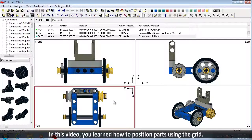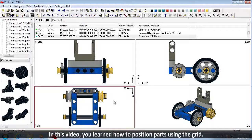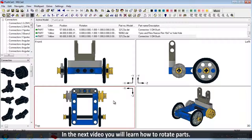In this video, you learned how to position parts using the grid. In the next video, you will learn how to rotate parts. Open MLCAD Rotating Parts to begin.